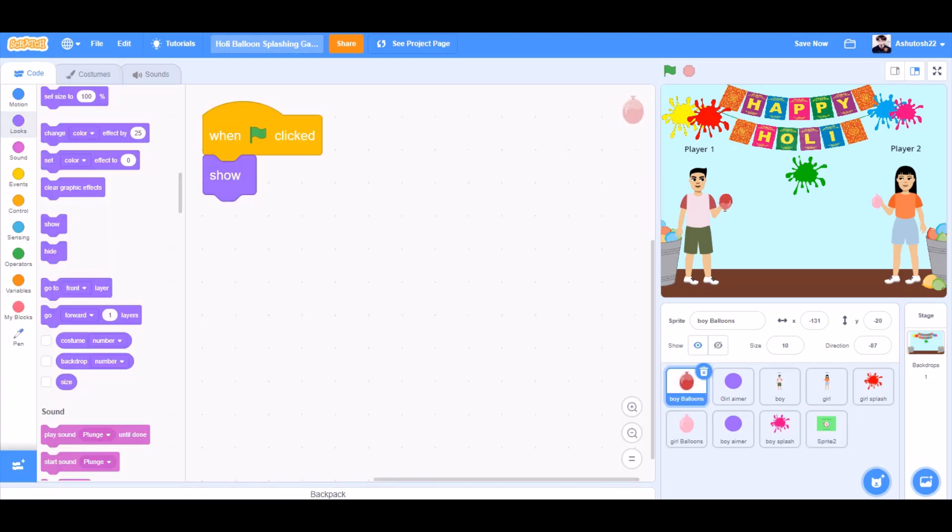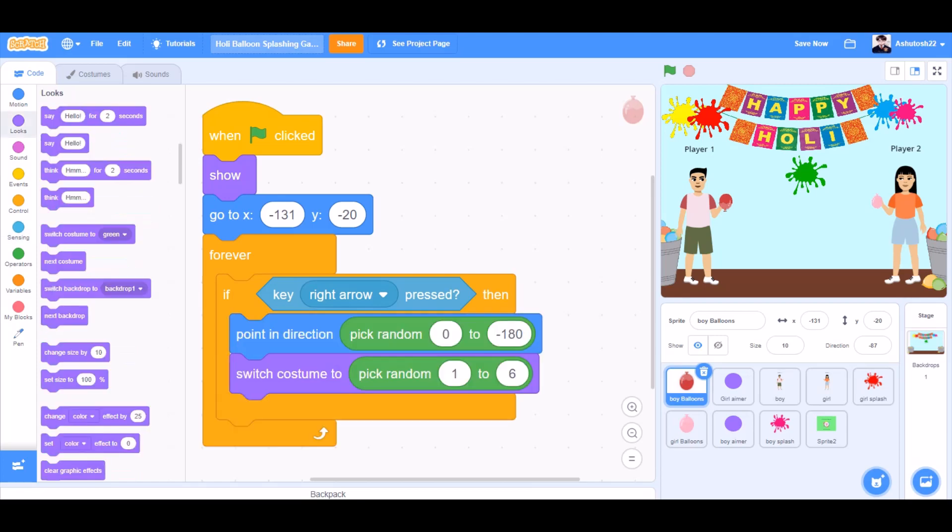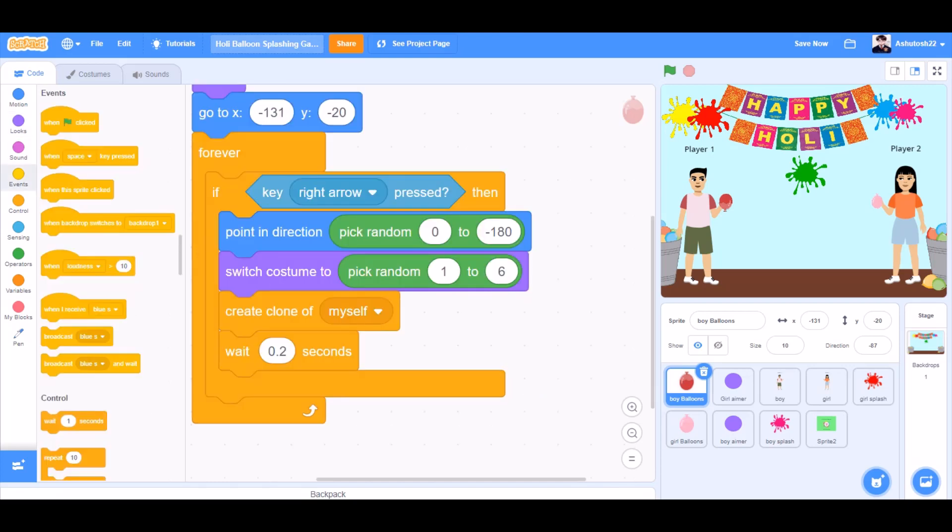When the flag is clicked, show for the boy balloons. Go to x minus 131 and y minus 20 forever. If right arrow key pressed, then point in direction pick random 0 to minus 180. Switch costume to pick random 1 to 6. Create clone of myself. Wait for 0.2 seconds.